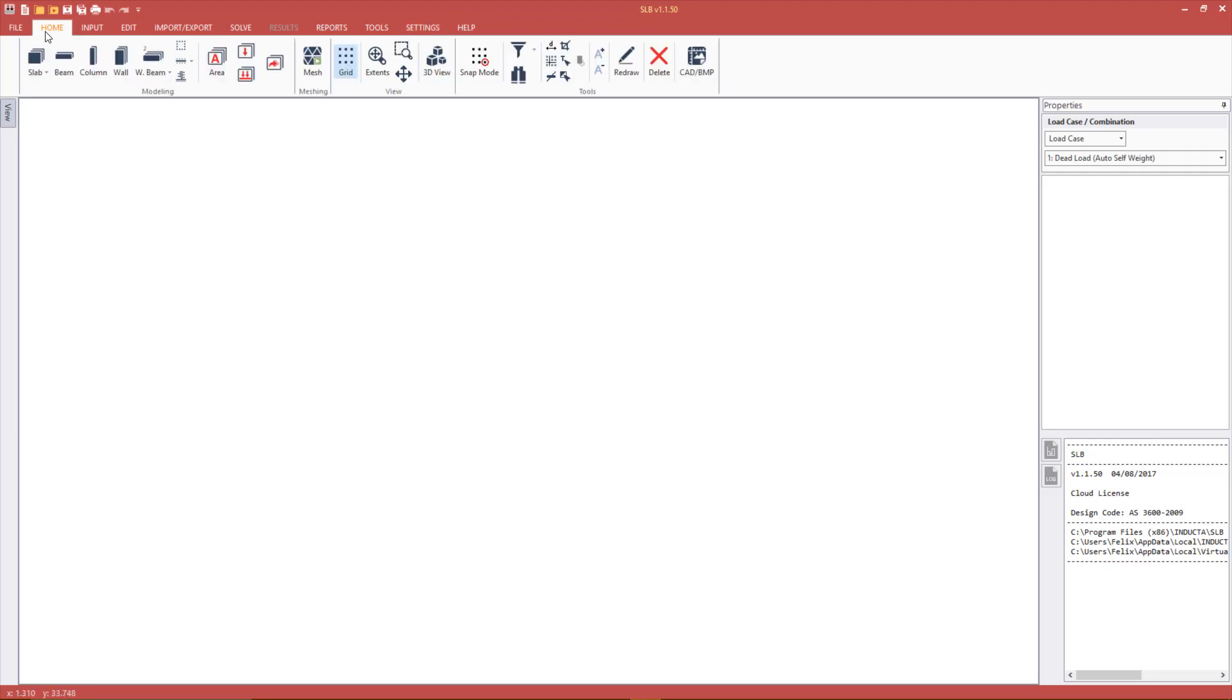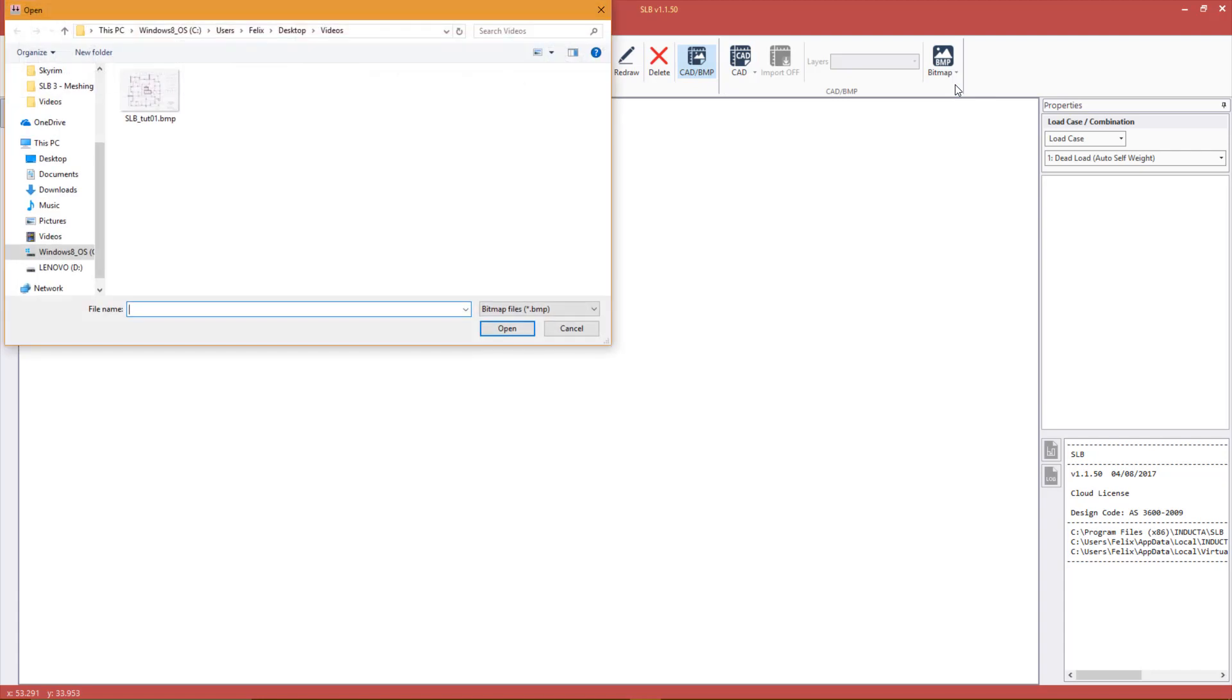We are ready to import the bitmap. This is done by opening the CAD/bitmap panel on the home tab, then selecting load under the bitmap button.